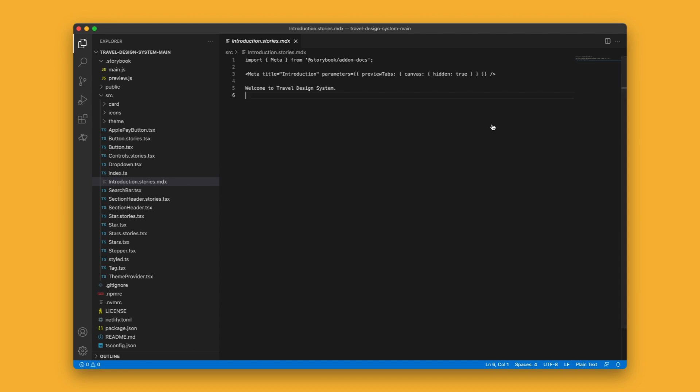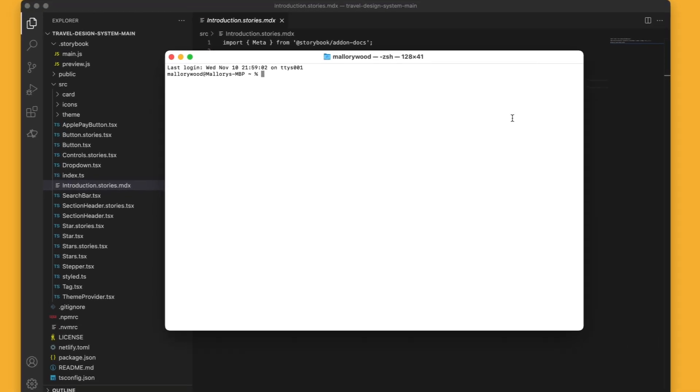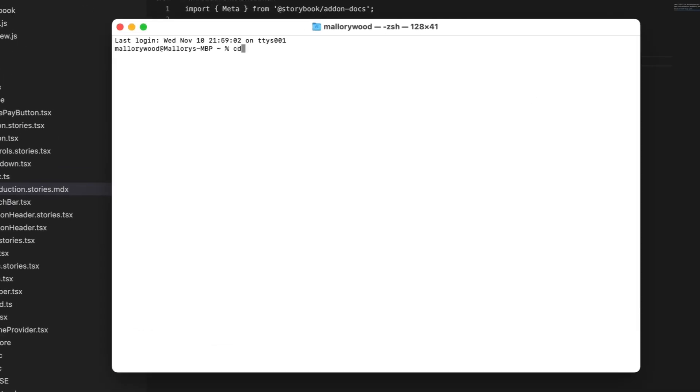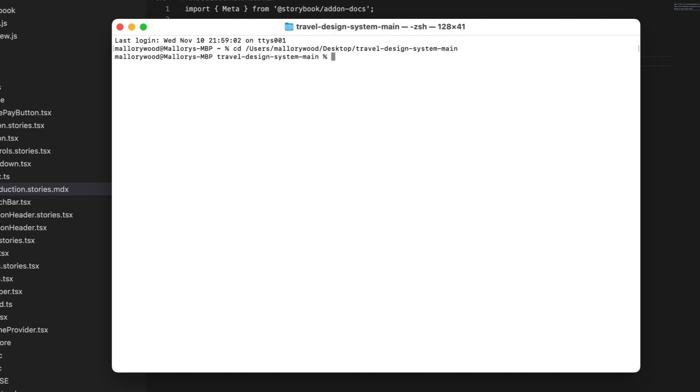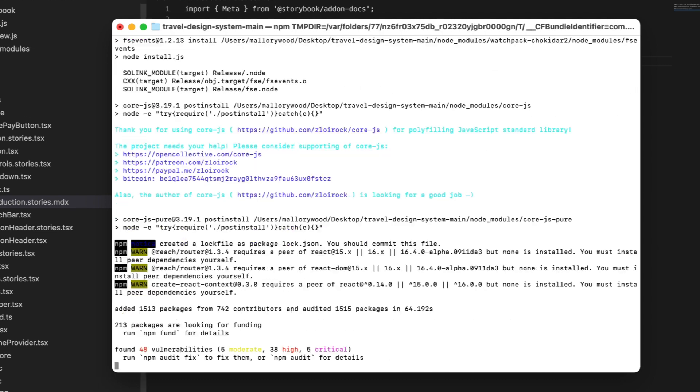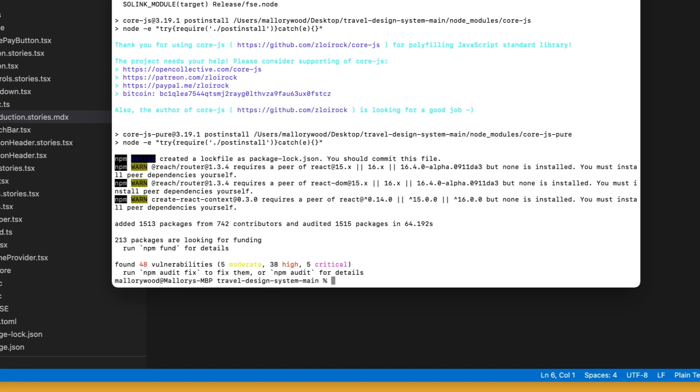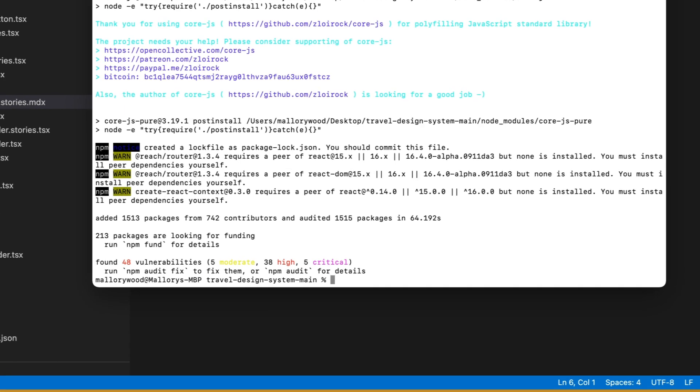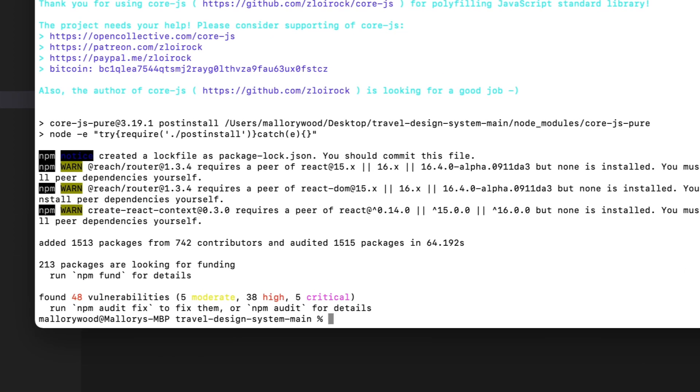So with Storybook installed, I'm going to open my terminal and navigate to the root directory and then I'm going to run the npm install. This shouldn't take very long. Once the installation is complete, we've actually met the minimum requirement for running Storybook.